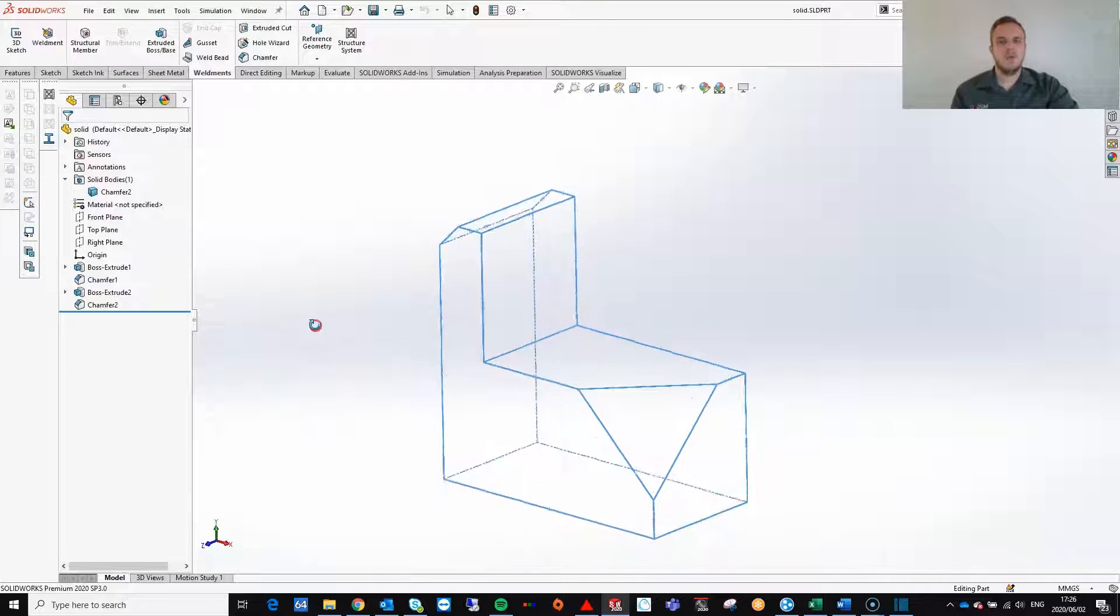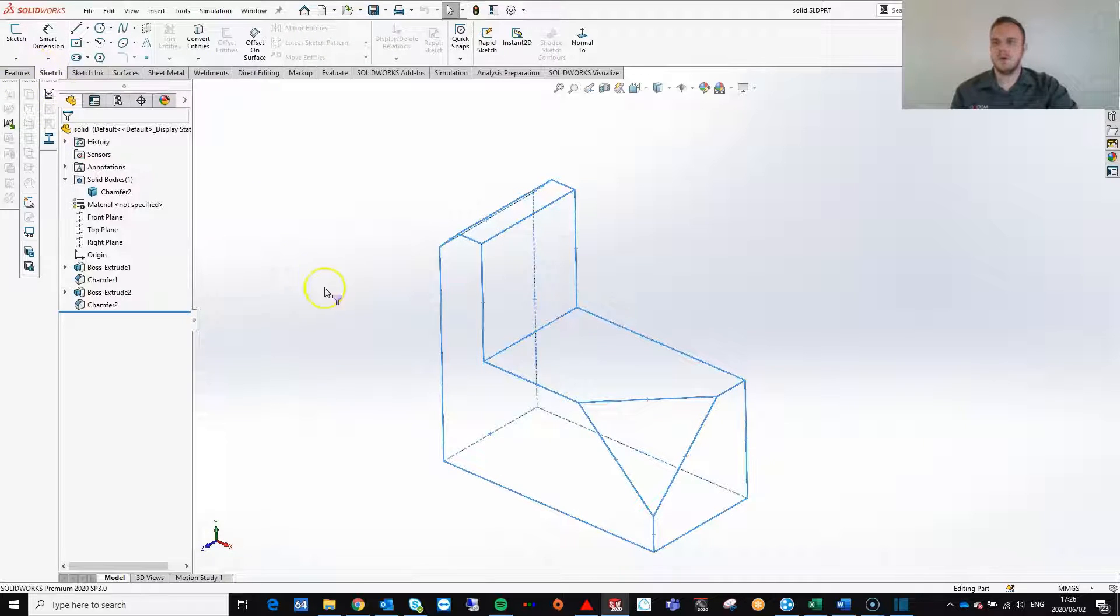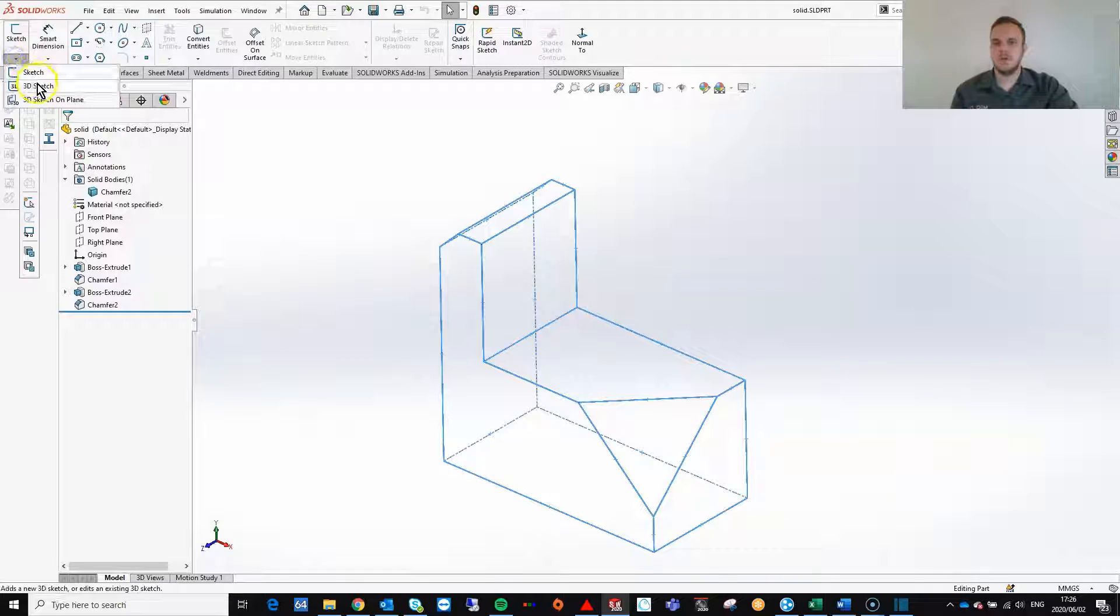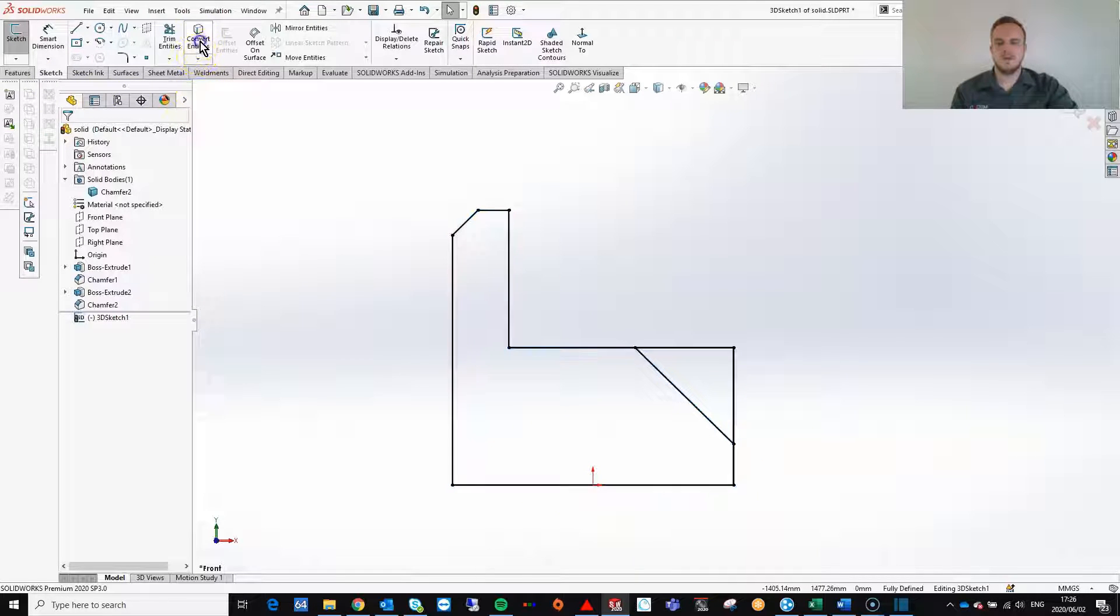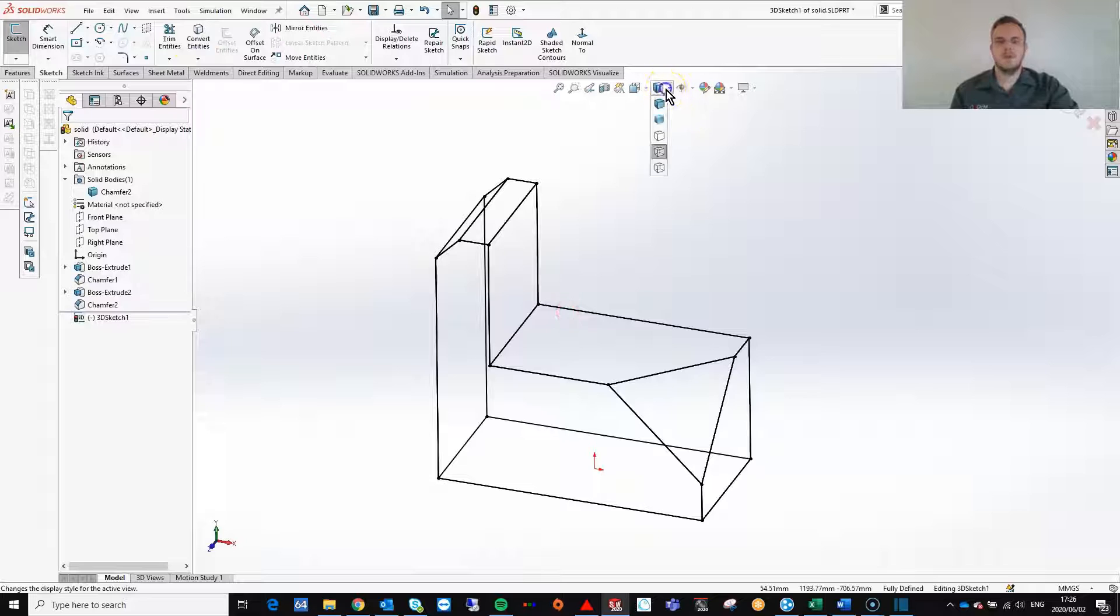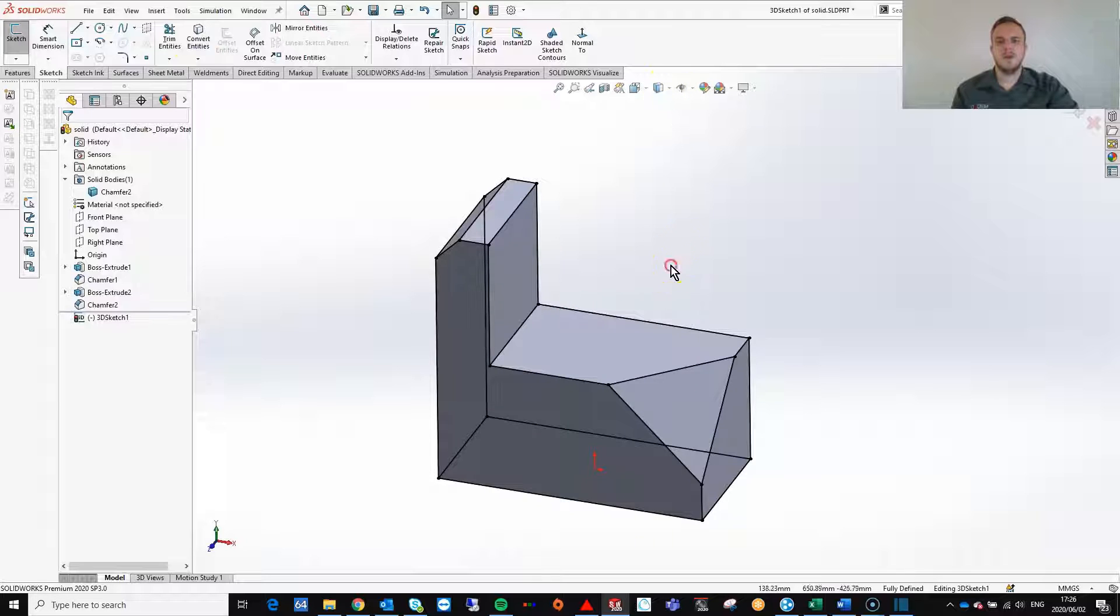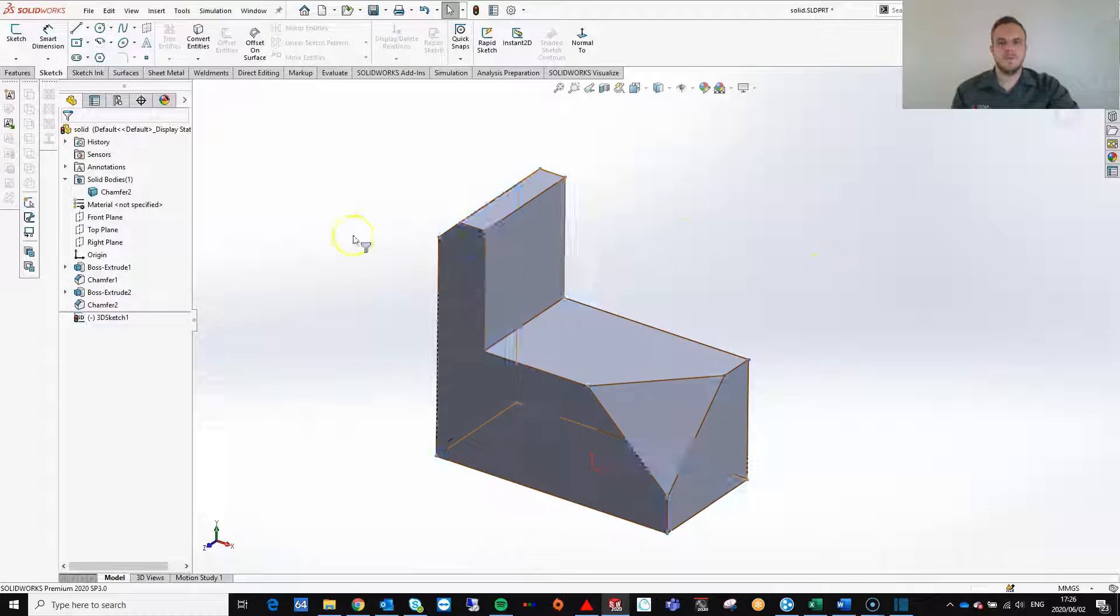I want to convert all these edges to a 3D sketch. So I hit 3D sketch and I select convert entities. I can then go ahead and hide my solid body.